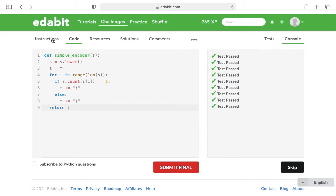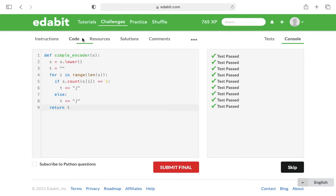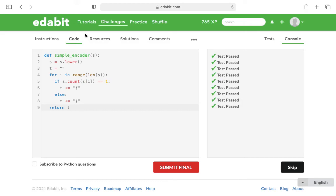I would definitely recommend looking under solutions after you finish coding to see the other ways that people did it. If you're interested in using the join method, I'm sure that there is an example of how to use it there. This is just the simplest way that I understood it, the way that made most logical sense to me.